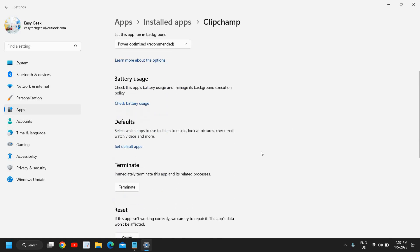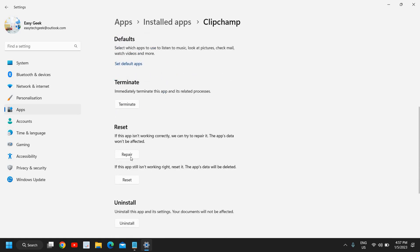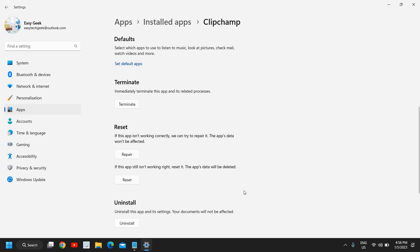And here you can click on Repair and see if that application works, or you can simply click on Reset and restart the computer and then you can try opening that application. So this is how you can uninstall the application from Microsoft Store.